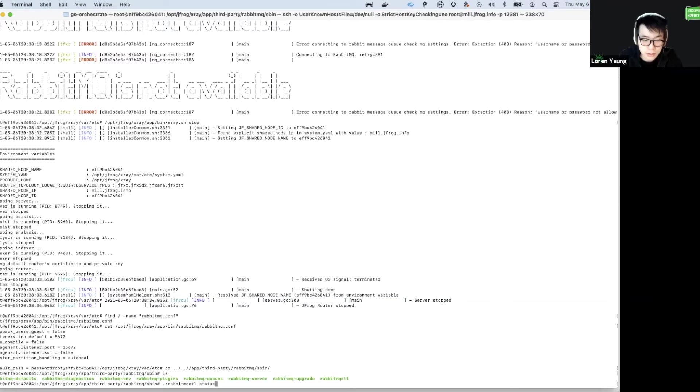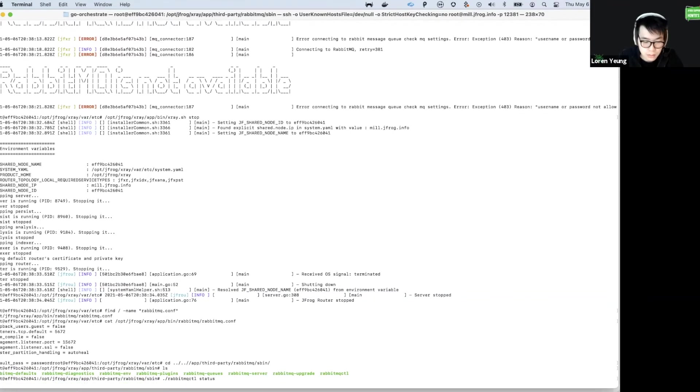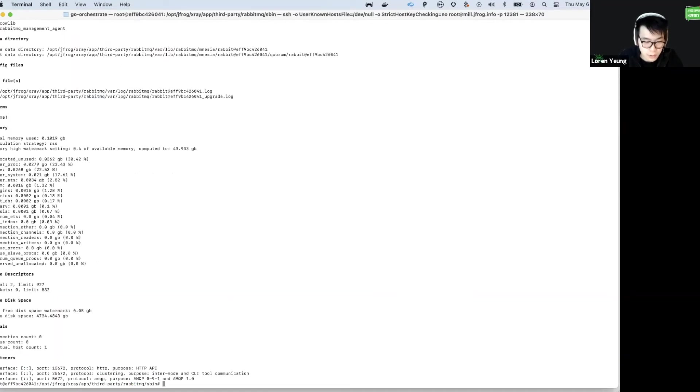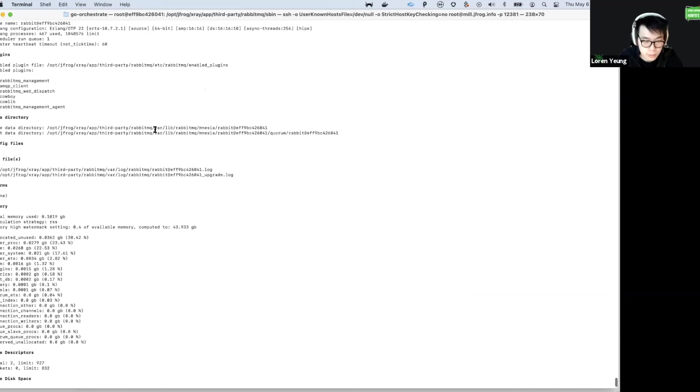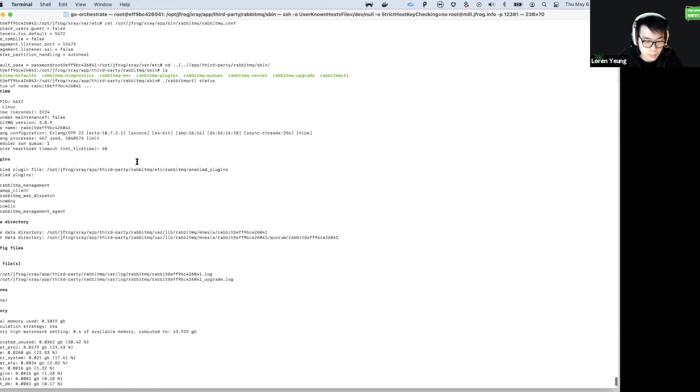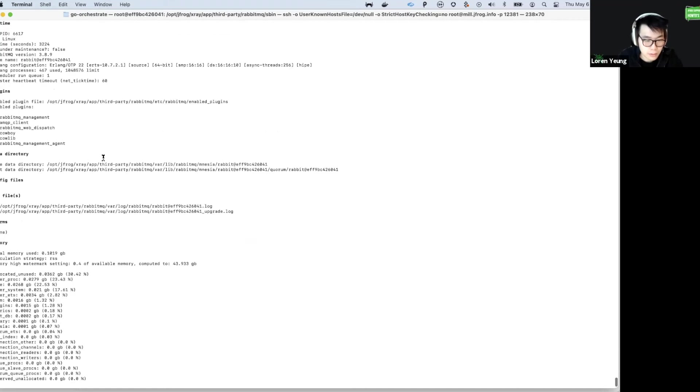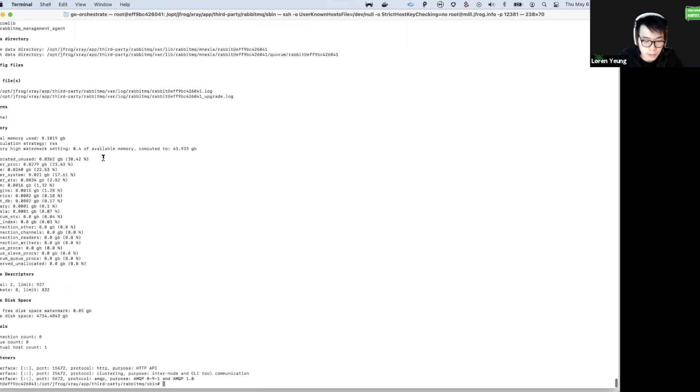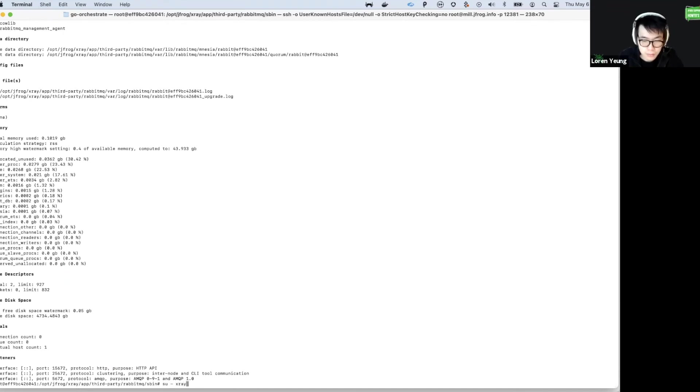First, you want to run a status command to make sure that our queue is running. If the status returns that it's unavailable, you want to try using the X-Ray user by running su-X-Ray first. This is the X-Ray Linux user, and sometimes the permissions are owned by this user.